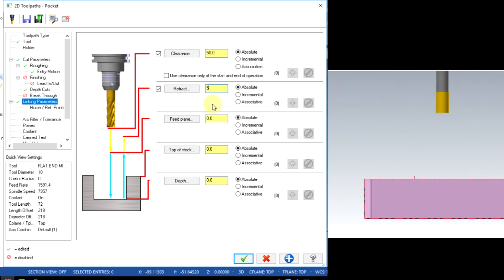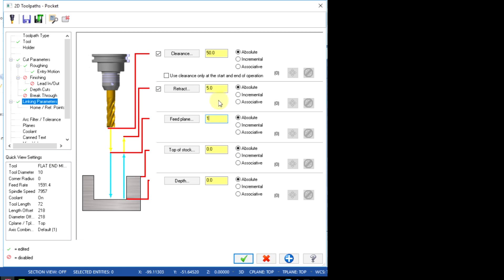And feed plane is the side plane which tool can come rapidly down. I will give it as 1mm. For saving time, I will set it into incremental.